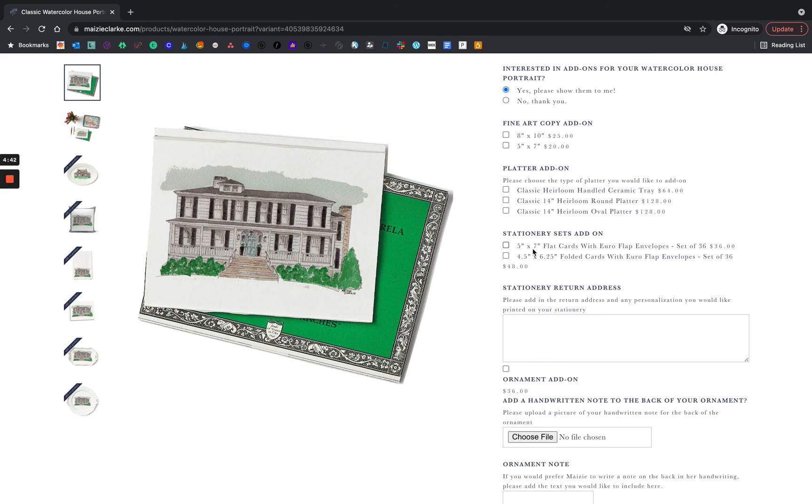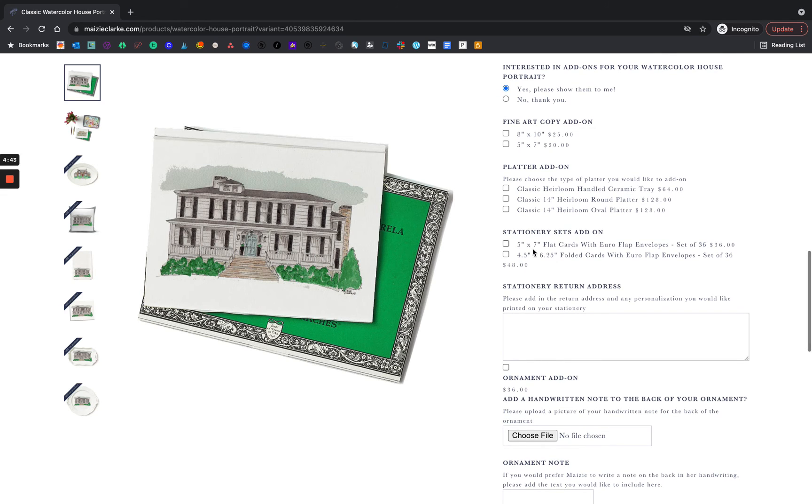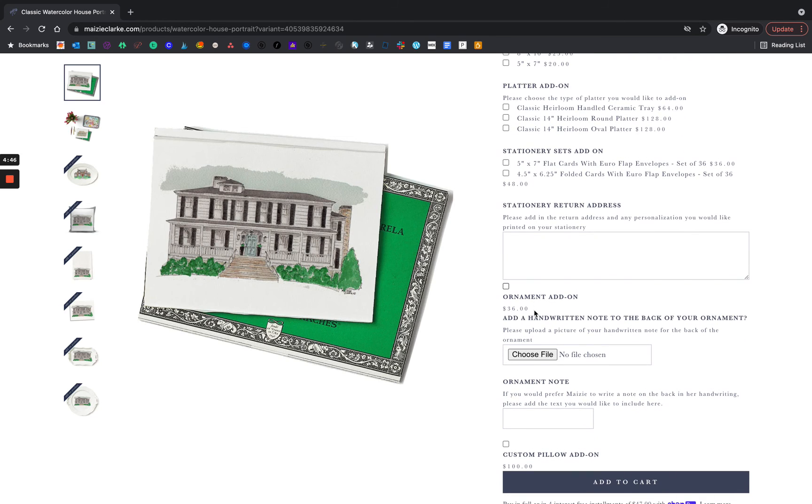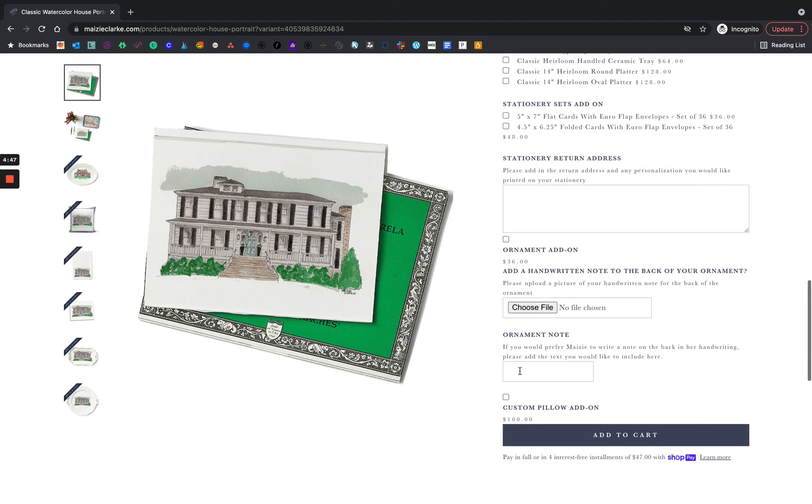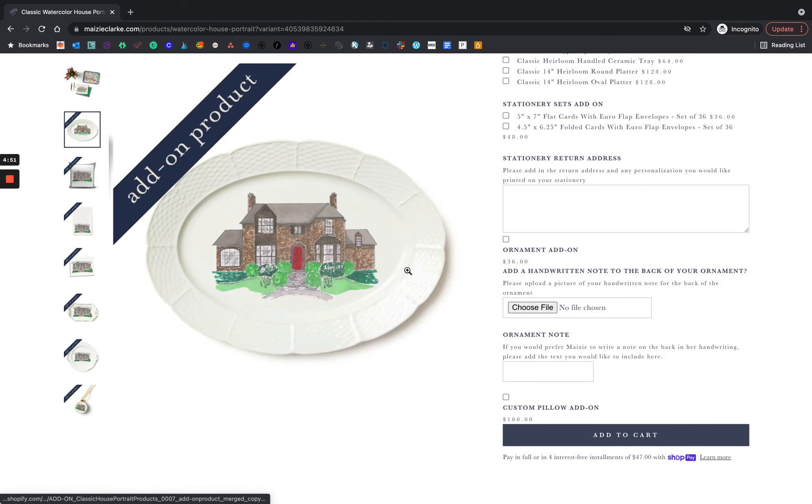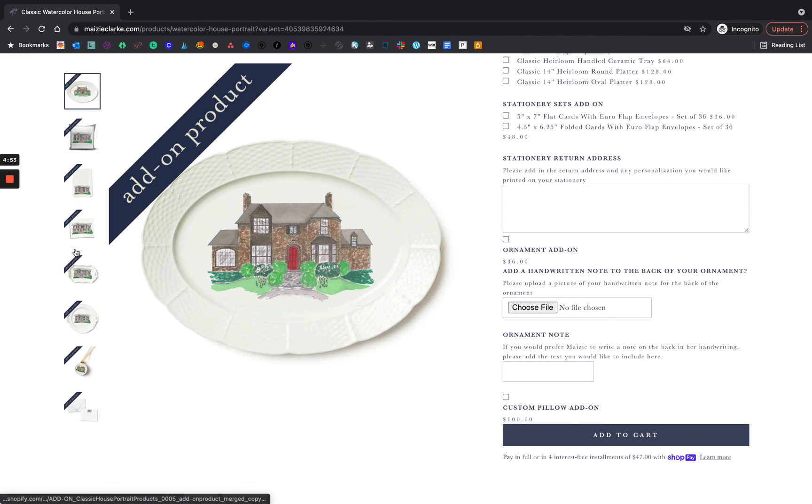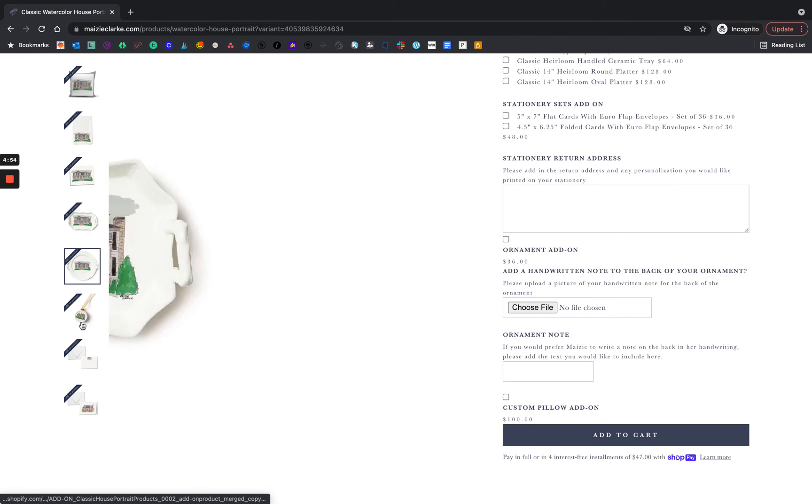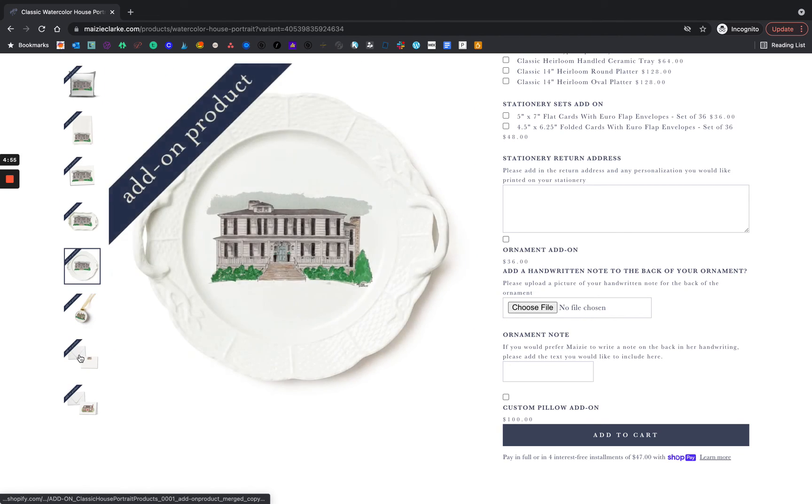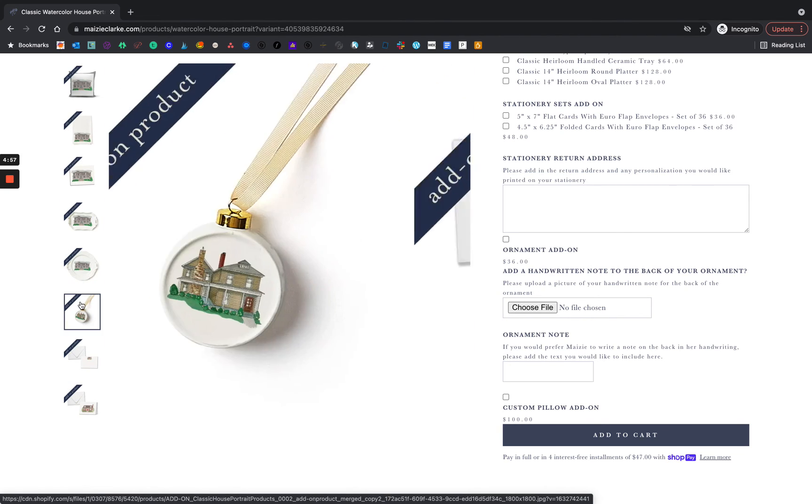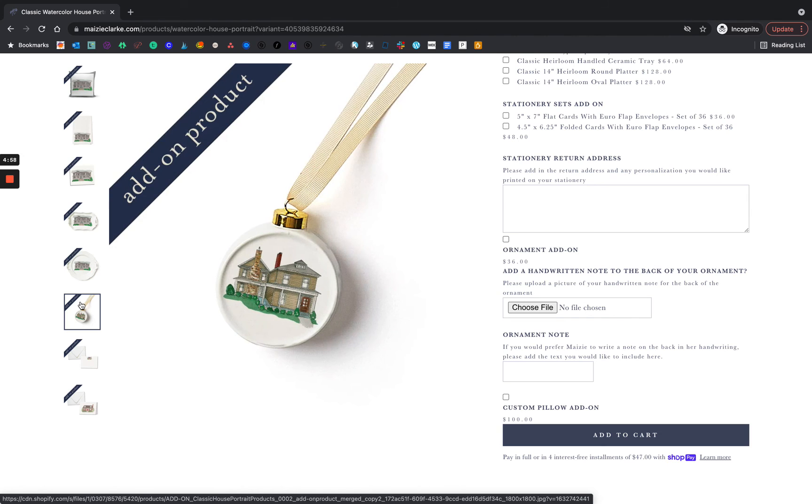We also have stationery add-on and an ornament add-on, as well as a custom pillow add-on. If you're curious about these options, they're also listed in the left-hand side and you can cycle through all of the photographs.